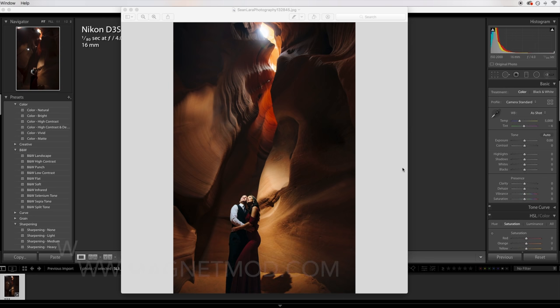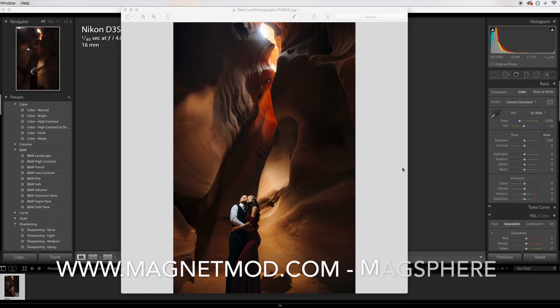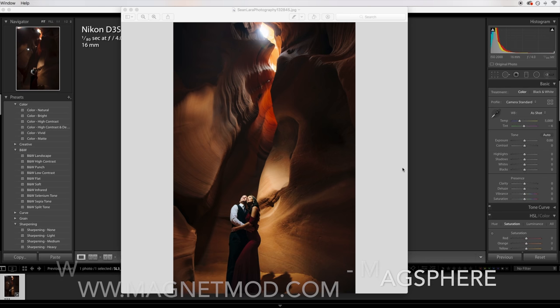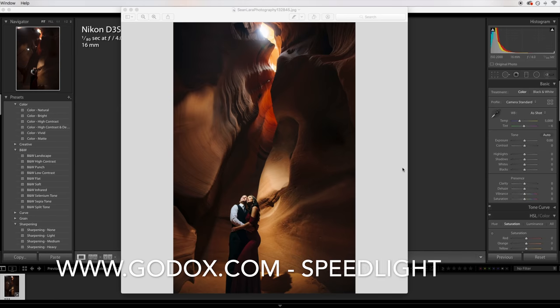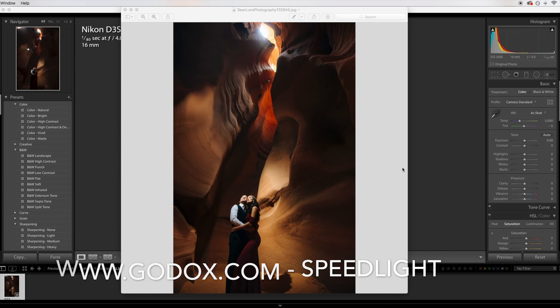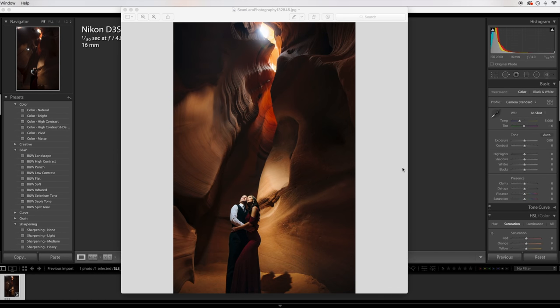For this shot, I used a MagMod MagSphere, a diffusion sphere that I threw onto my Godox Speedlight. And then I had the guide that we had with us hold it pretty much right above their head, so it looked like the sun was just coming right down on them, shining a beam of light.